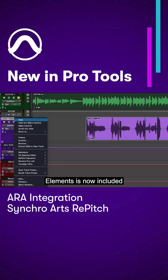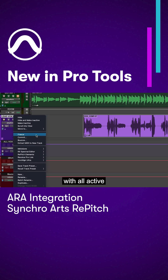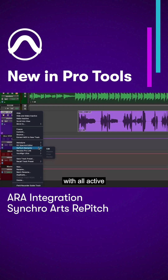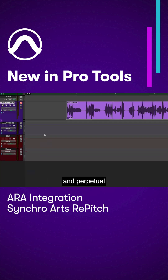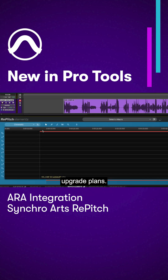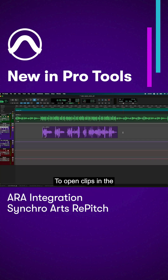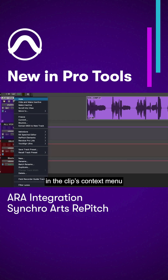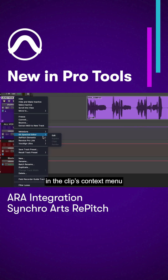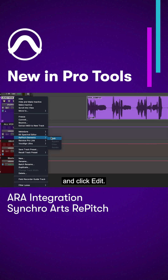Repitch Elements is now included with all active Pro Tools subscriptions and perpetual upgrade plans. To open clips in the Repitch ARA editor, select them, then choose Repitch in the Clips context menu, and click Edit.